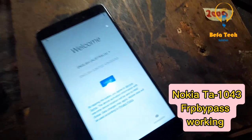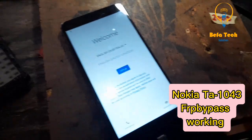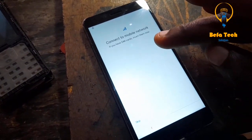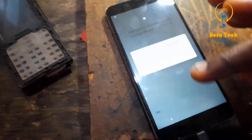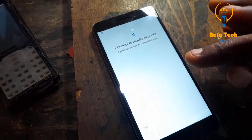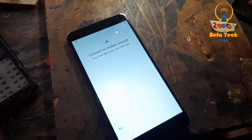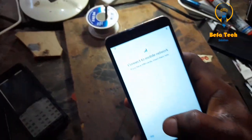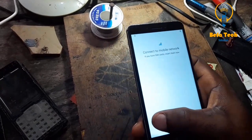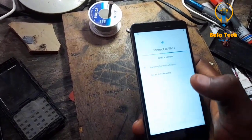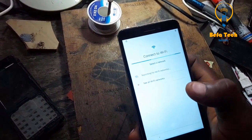Hello guys, this is Nokia 6.1, Nokia TA-1043. We are about to do the FRP bypass on this particular phone. Just follow the steps closely as we're going to show you how you can do it. Two steps will be shown in this video, but the very last step will be the one that works successfully. Let's show you one that might work for some phones but might not work — so any of them might work for you.